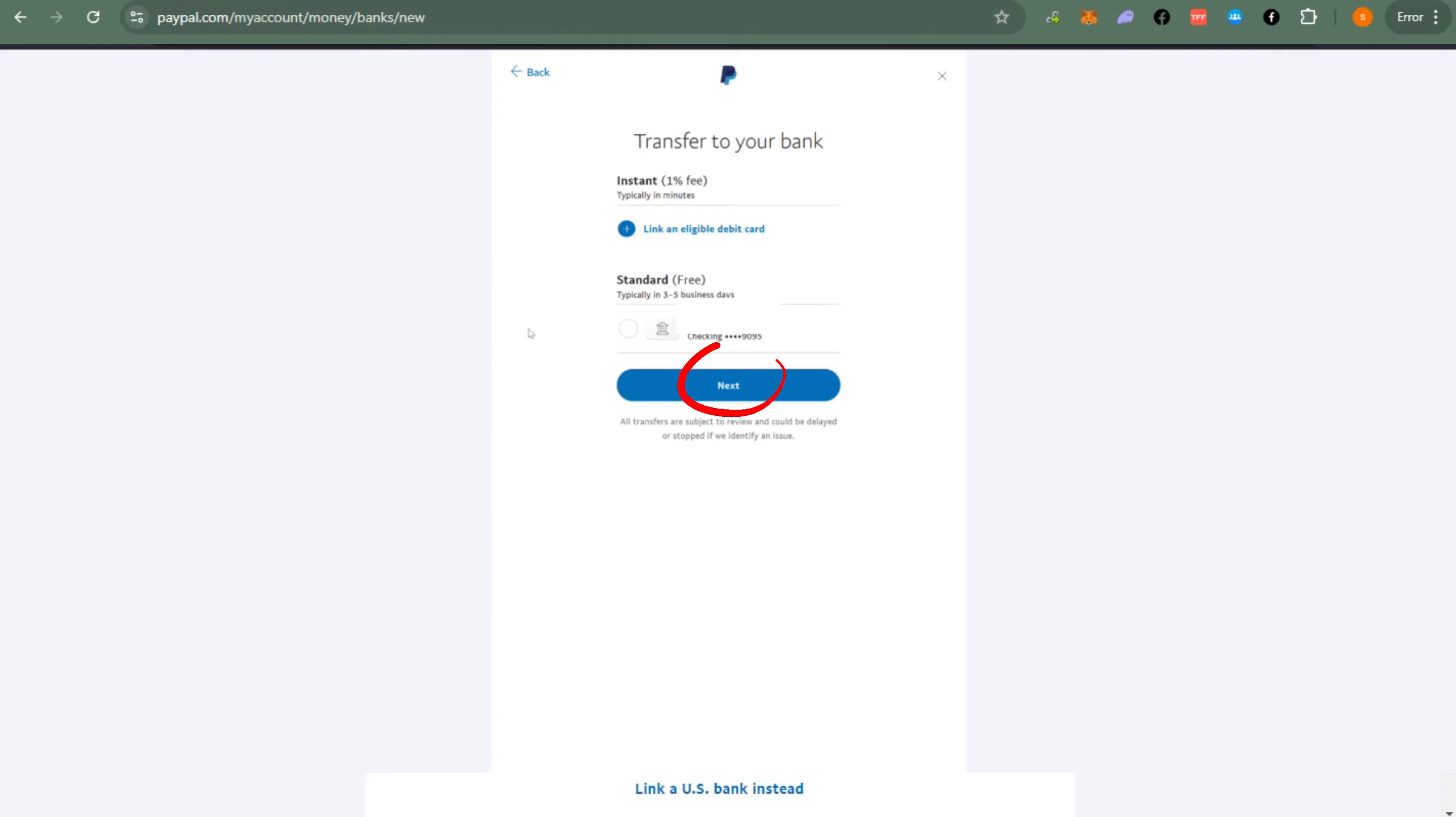As you can see here, typically in three to five business days you will receive the money from PayPal to bank account, but of course it's free. This one is for standard transfer.